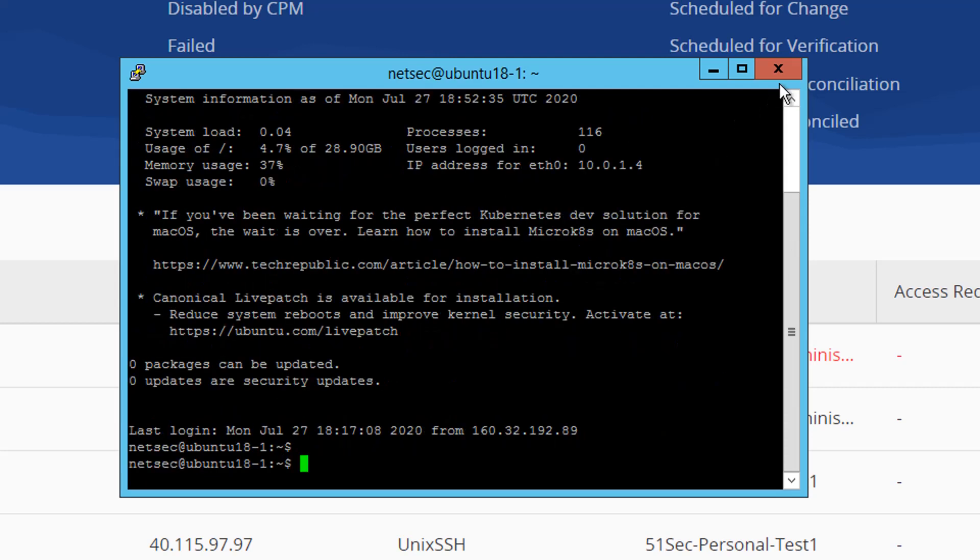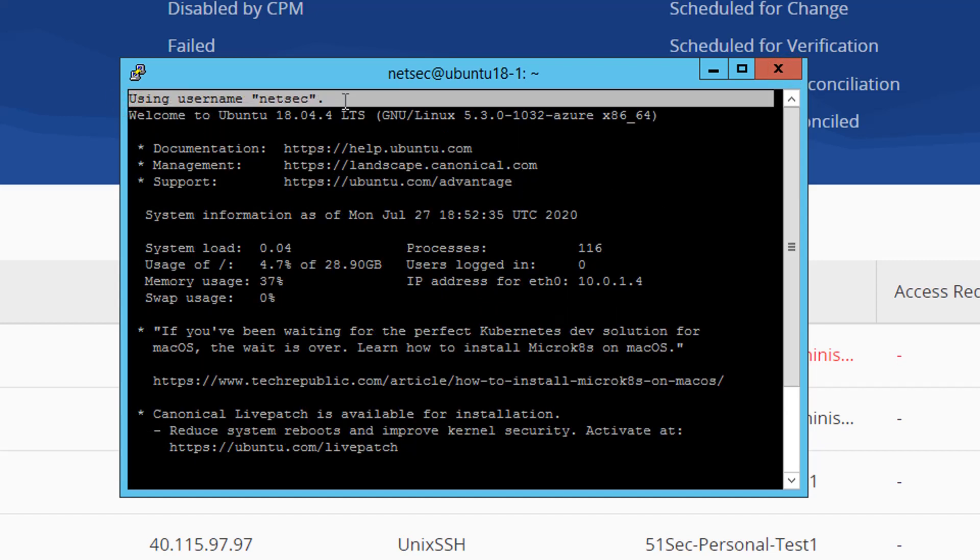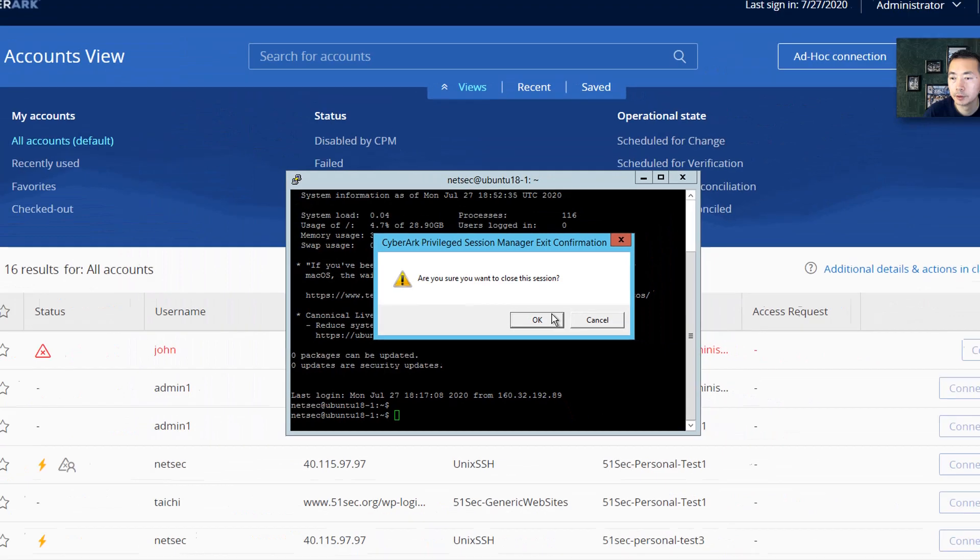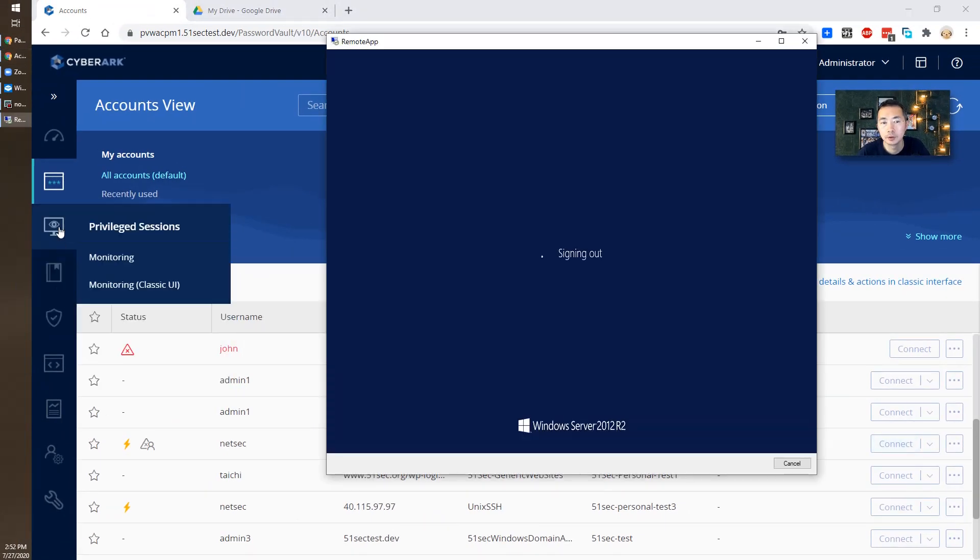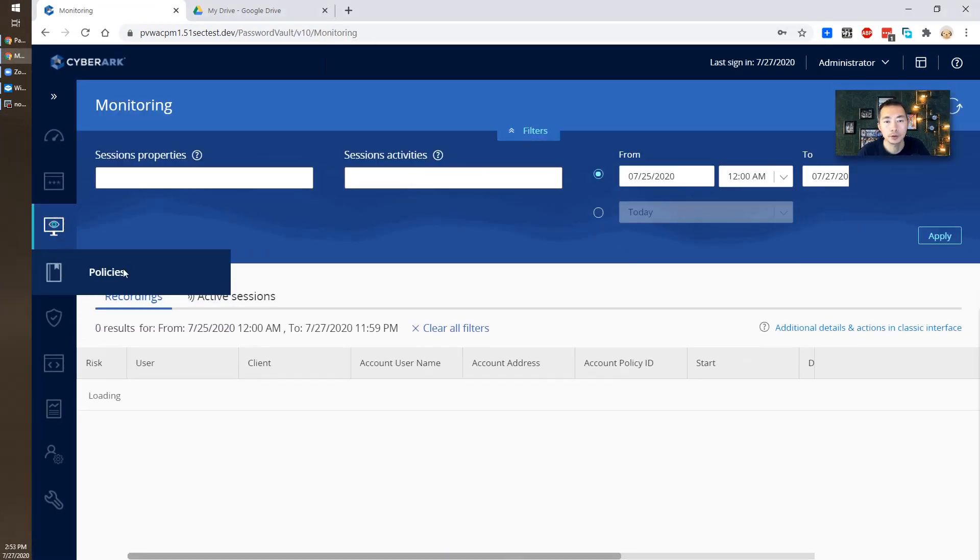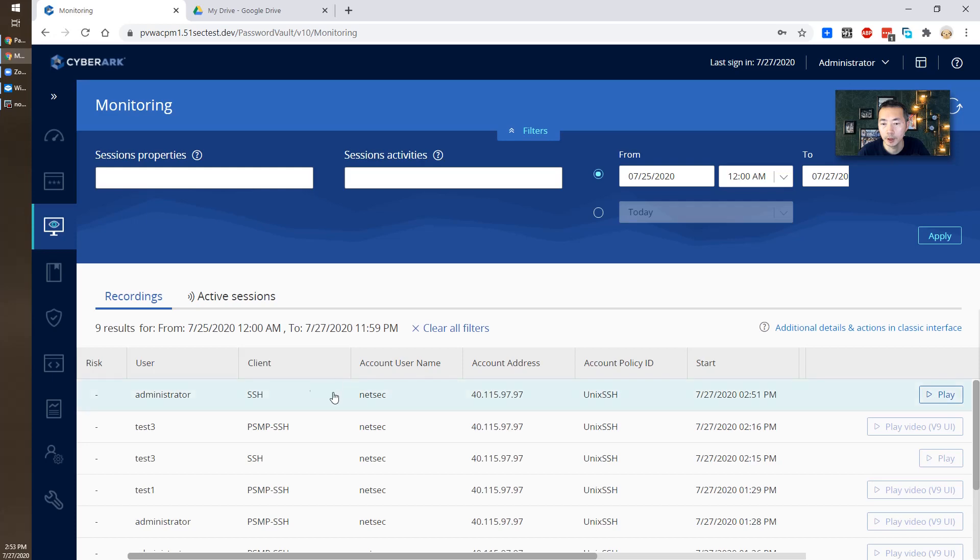It's working. You can find out it's using the username NetSec. You also can verify the session from the recording here, which I just did using Administrator login and SSH.